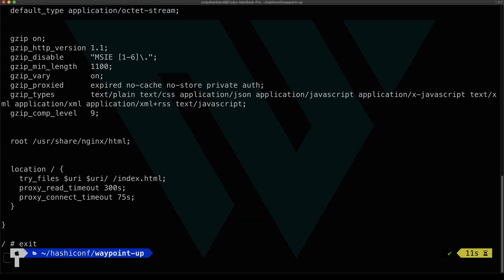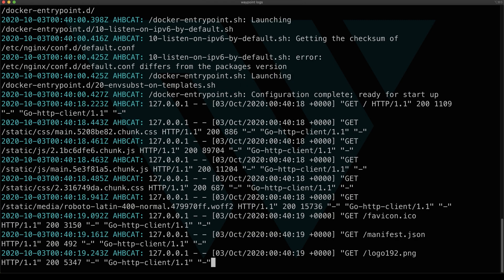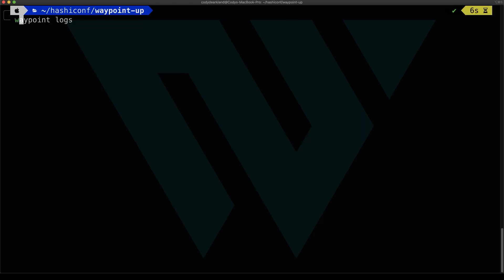And we could also take a look at logs. So let's go ahead and run waypoint logs. And we could see all the various HTTP requests output that we would see because we visited the application.